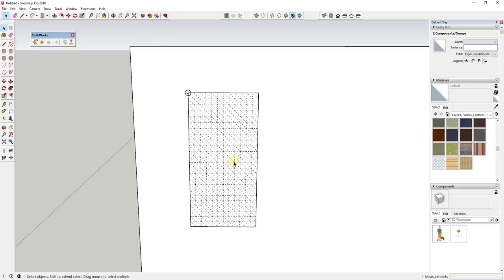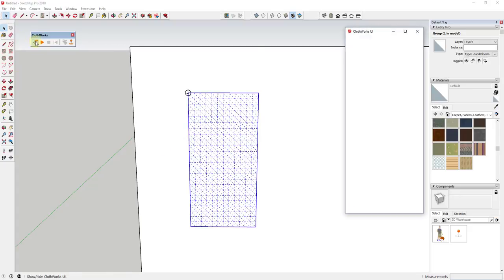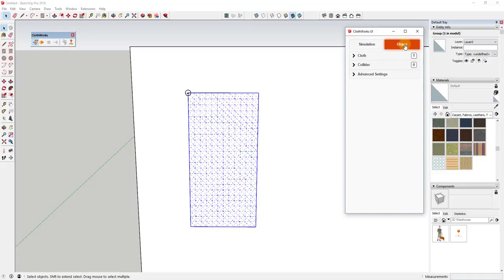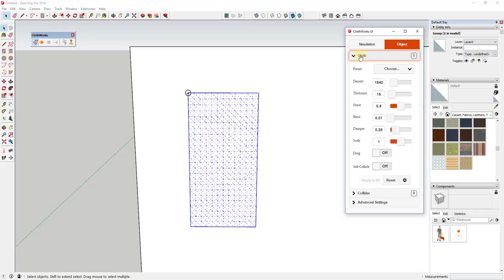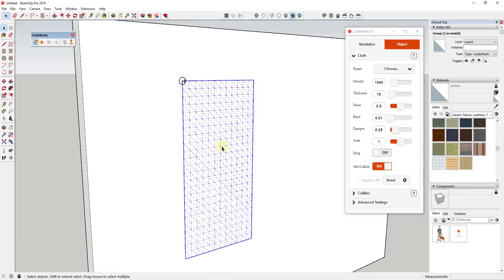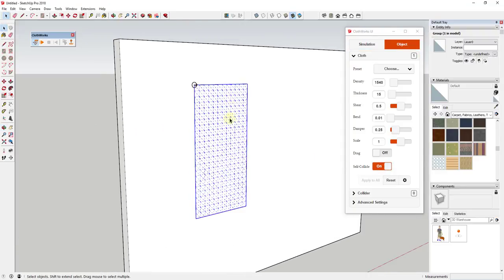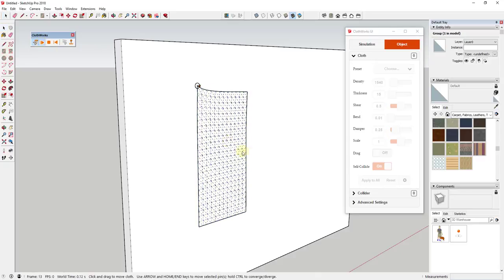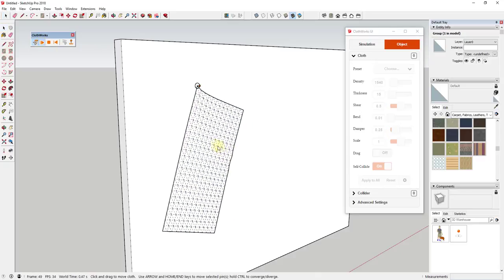We're gonna reset this, click on our cloth and activate the UI. What the UI allows us to do is affect the different things within ClothWorks, the way that cloth is going to act. In this case, I'm gonna click on the object option, go down to the cloth options, and turn on self-collide. What self-collide is gonna do is make this basically act like it's running into itself, so you don't get overlapping faces anymore.